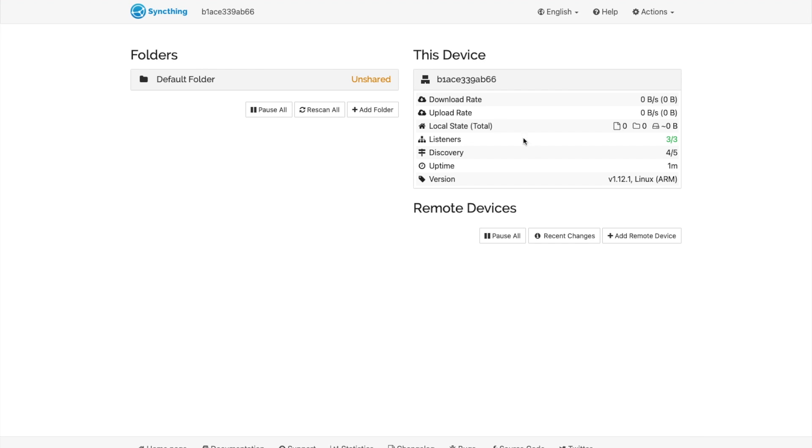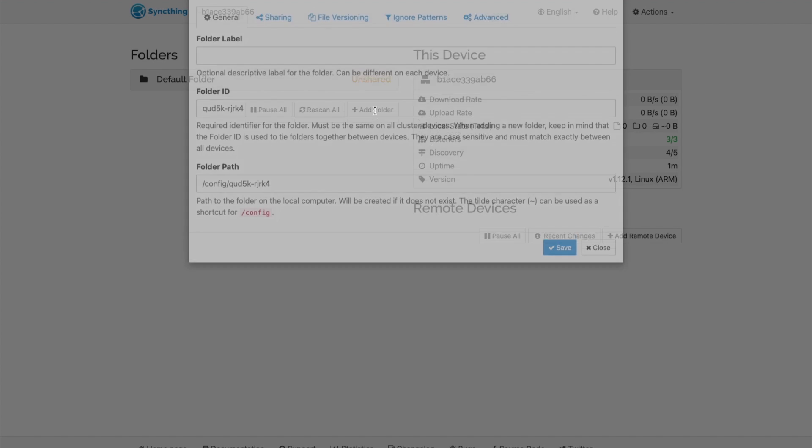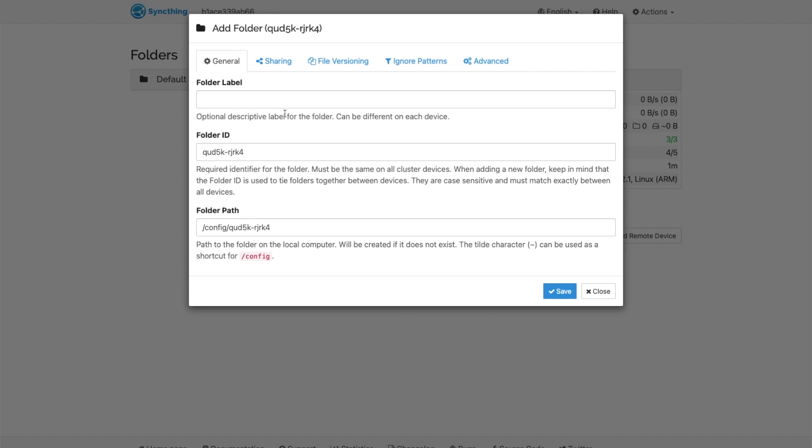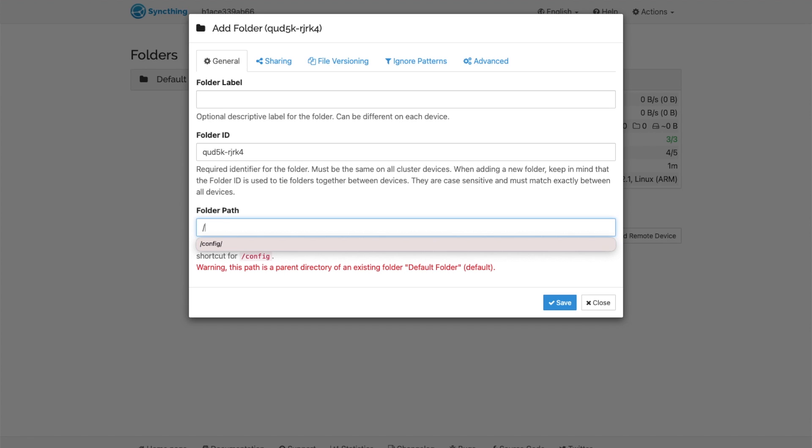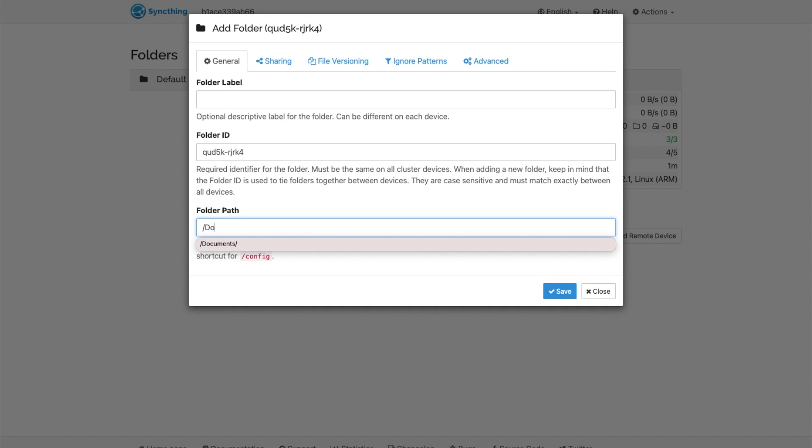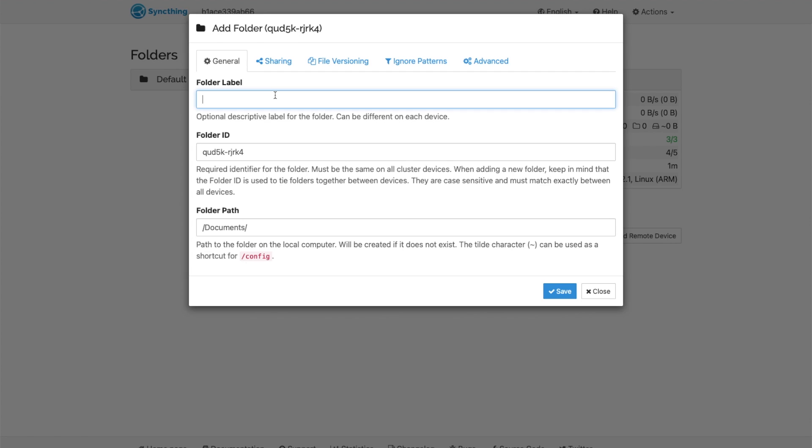And here we are. Now you'll be able to create your folders and connect your other remote devices. So let's add our documents folder that we mounted. There it is, it automatically popped up. We will call it documents and hit save.